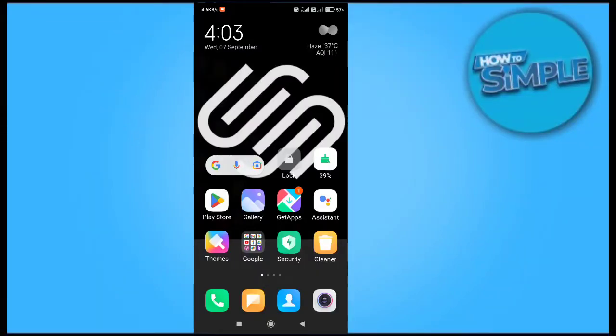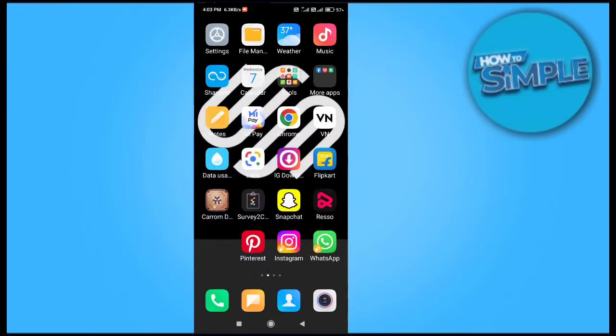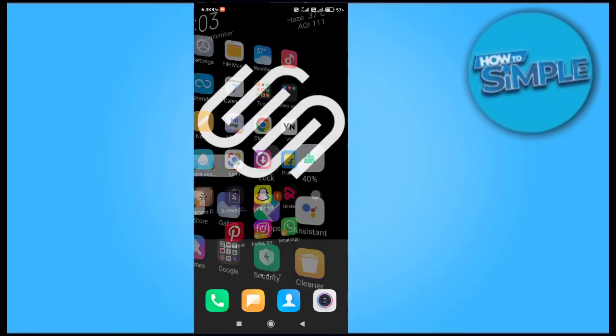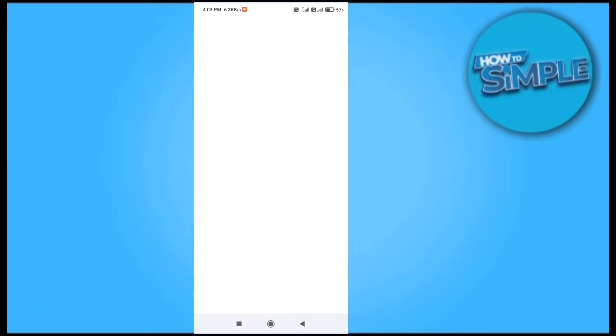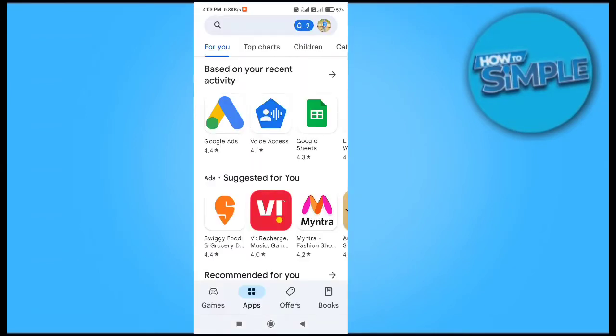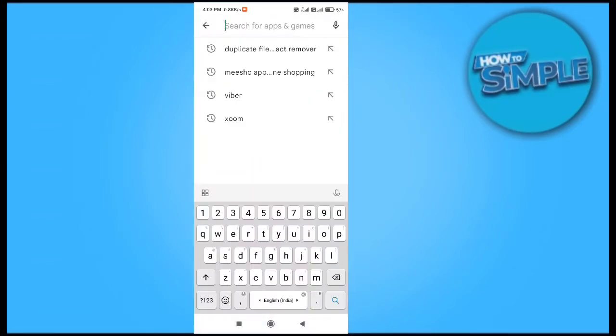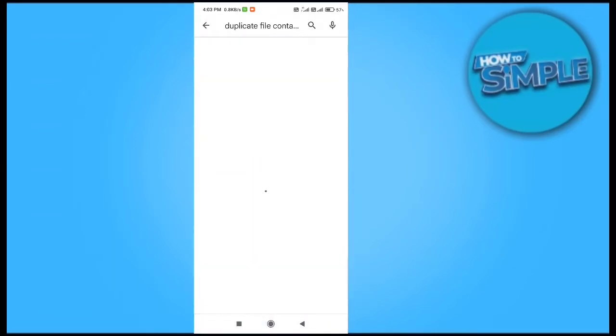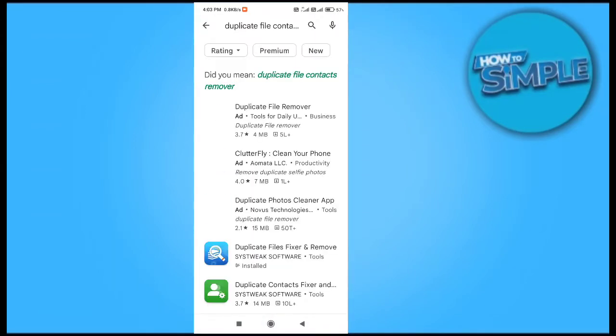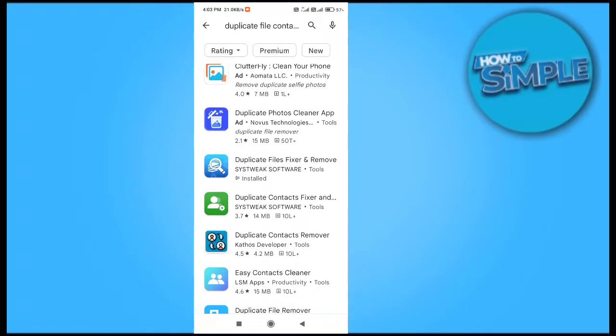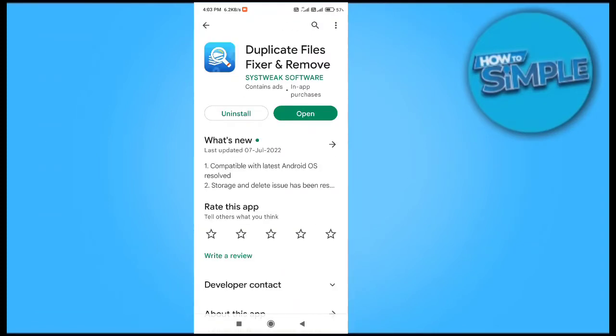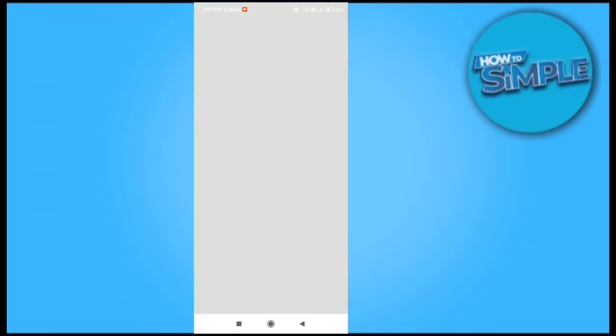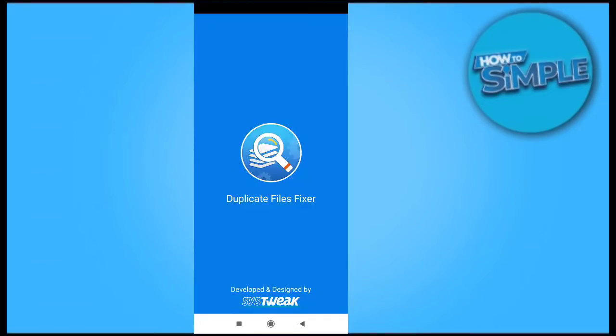Hey guys, welcome back to the channel. In today's video I'm going to show you how you can delete duplicate photos from your Android mobile phone by installing a simple application called Duplicate File Eraser from your Google Play Store.